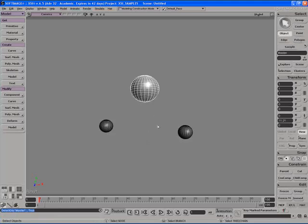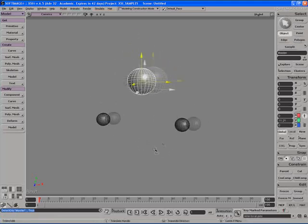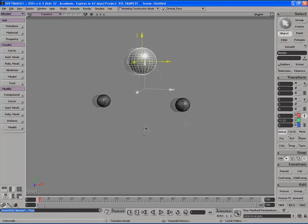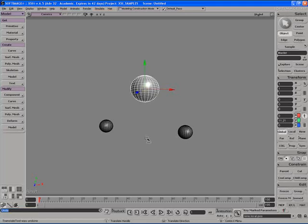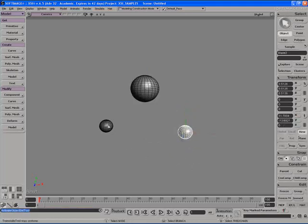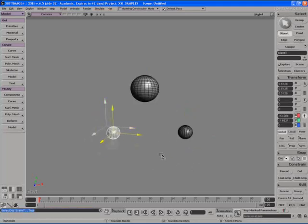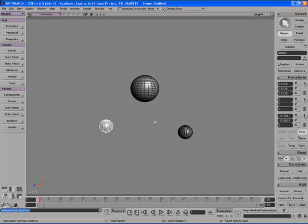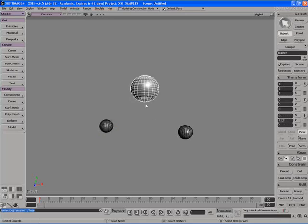Now if I select the large sphere and I move it around the smaller spheres will follow. However if I move any of the smaller spheres they will have absolutely no influence on any of the other spheres in the scene let alone the master sphere.